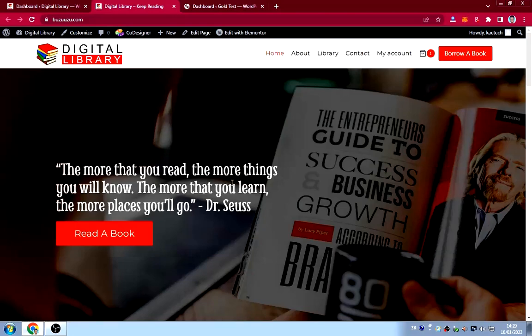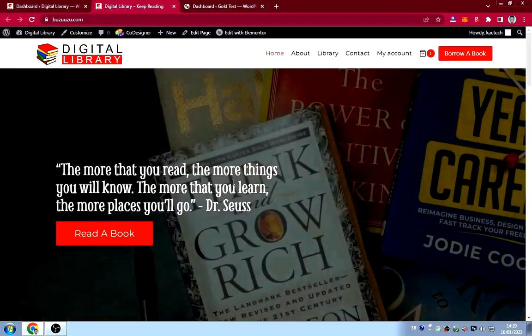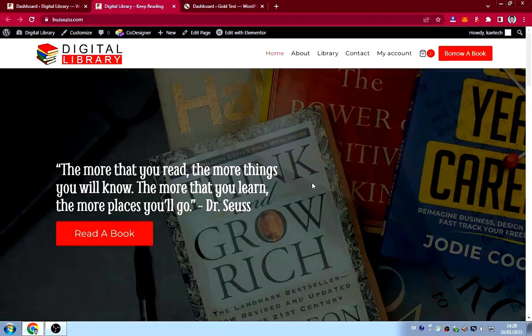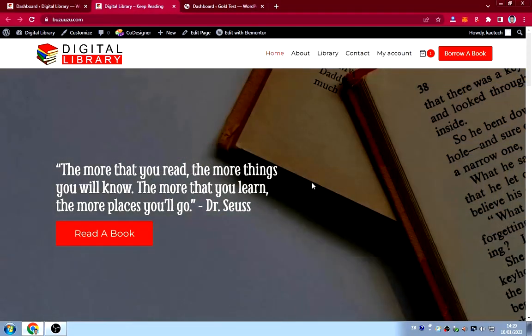Hello guys, welcome to my YouTube channel. My name is Kobe and this is Skytech Digital. In this video I'm going to show you how I created this beautiful library website.